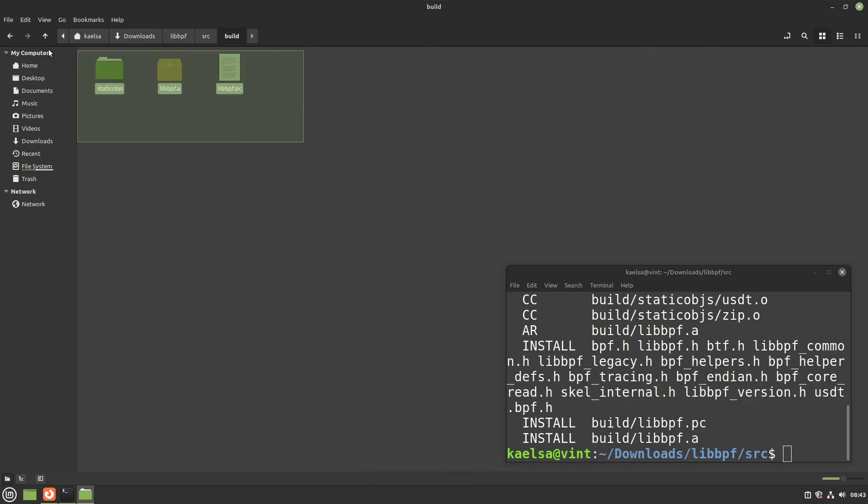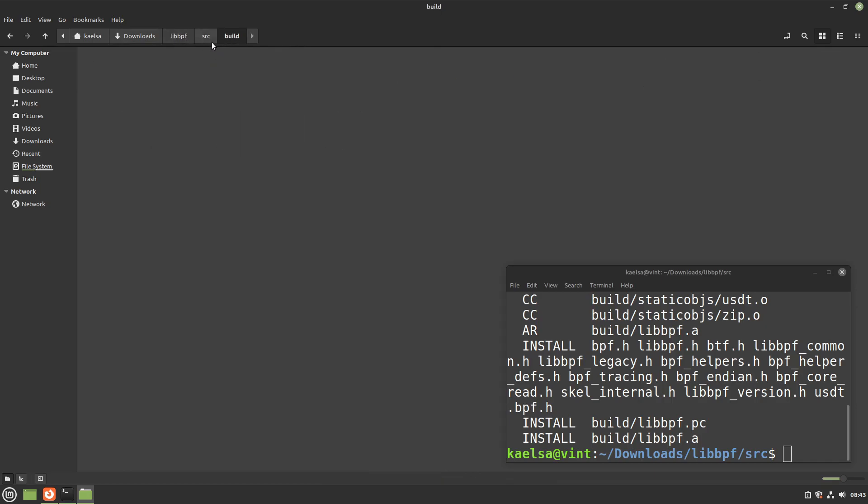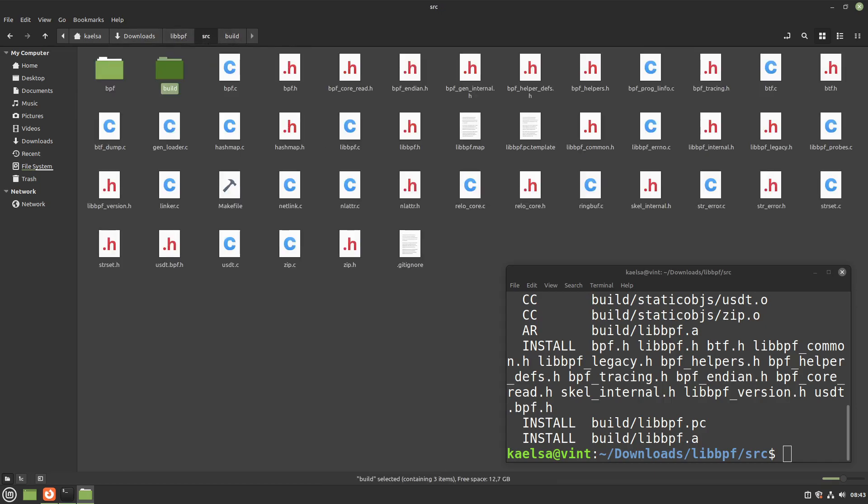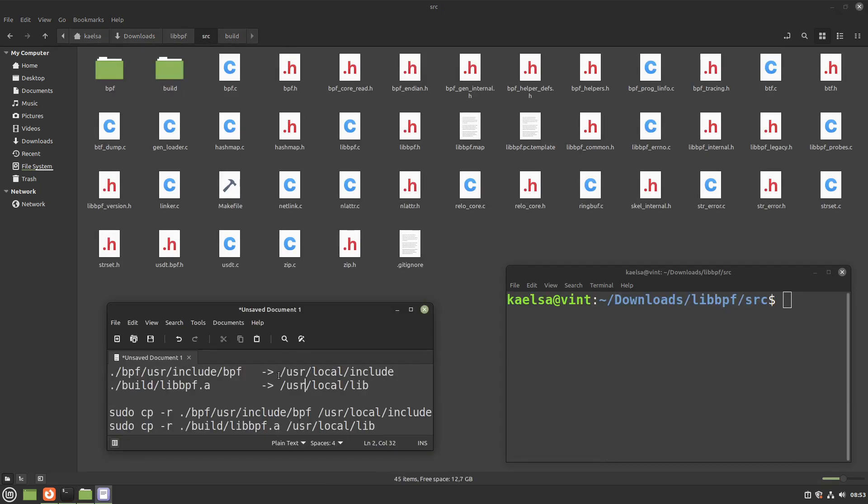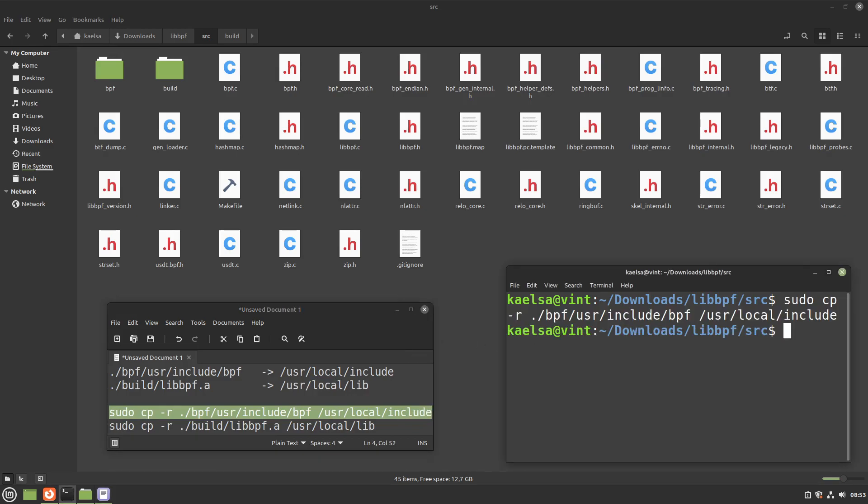However, we still can't use it because our compiler doesn't look into these folders. The solution is to copy them into the folders usr/local/include and usr/local/lib, which is the proper place for user-installed headers and libraries in the Linux file directory.